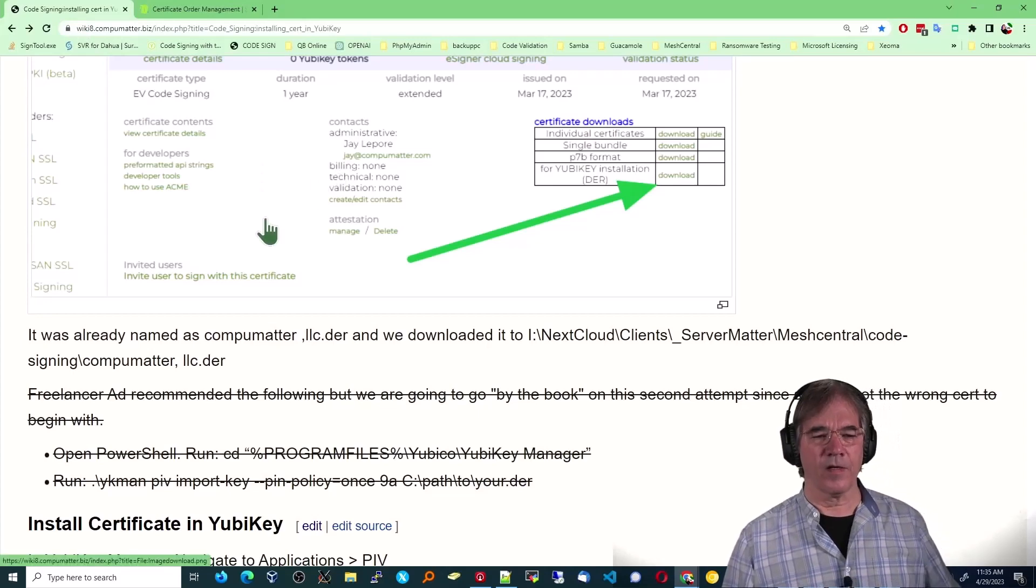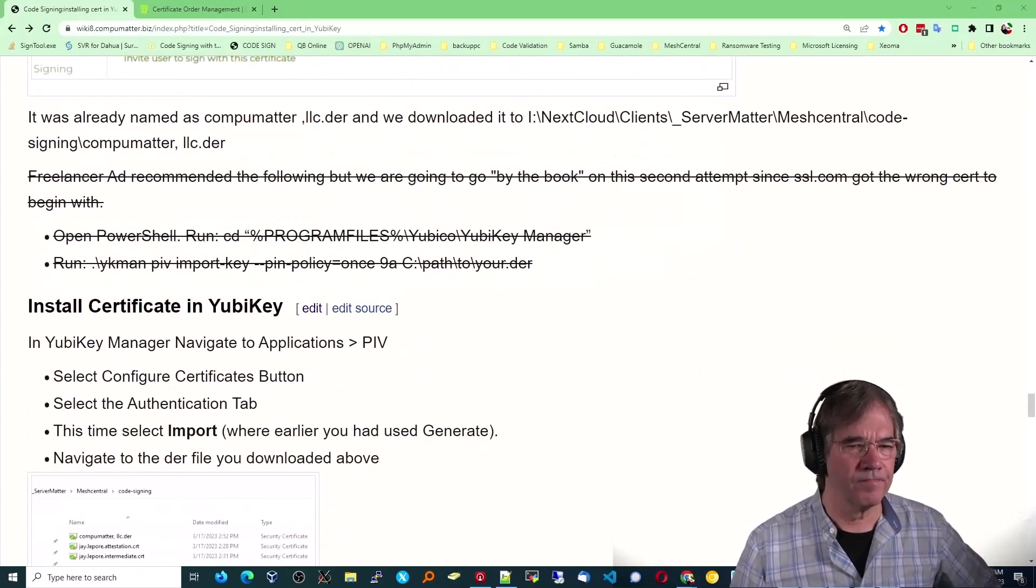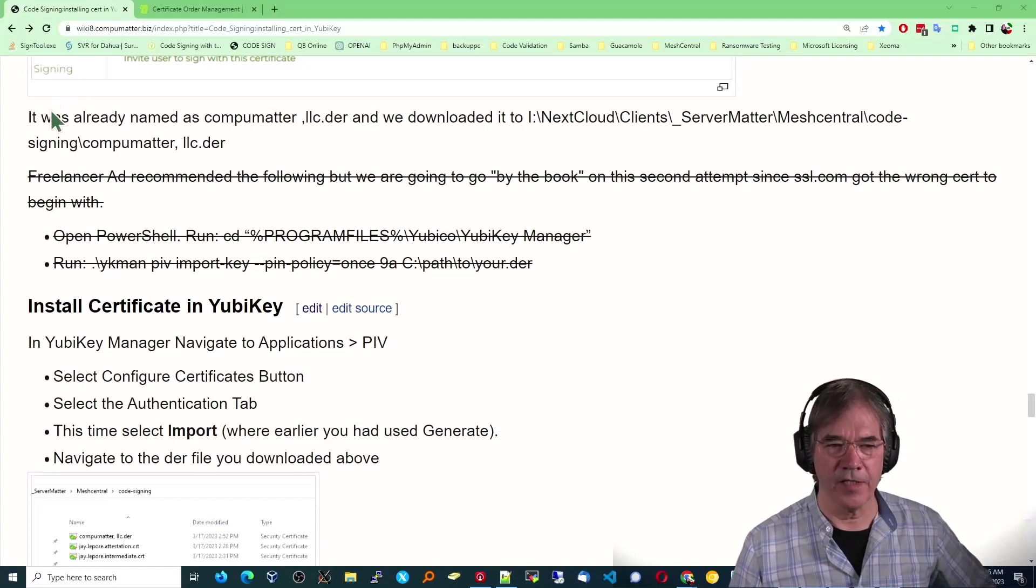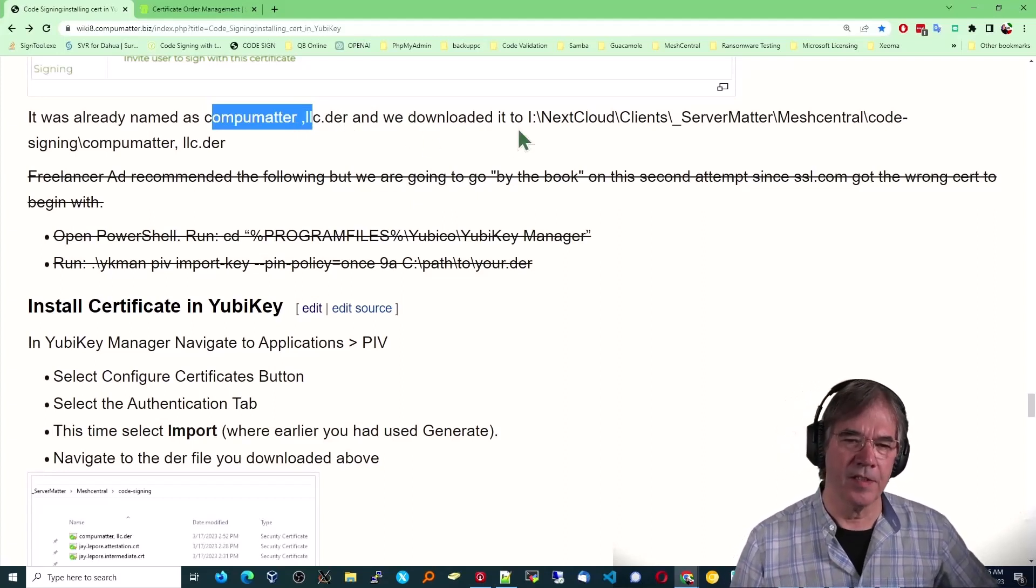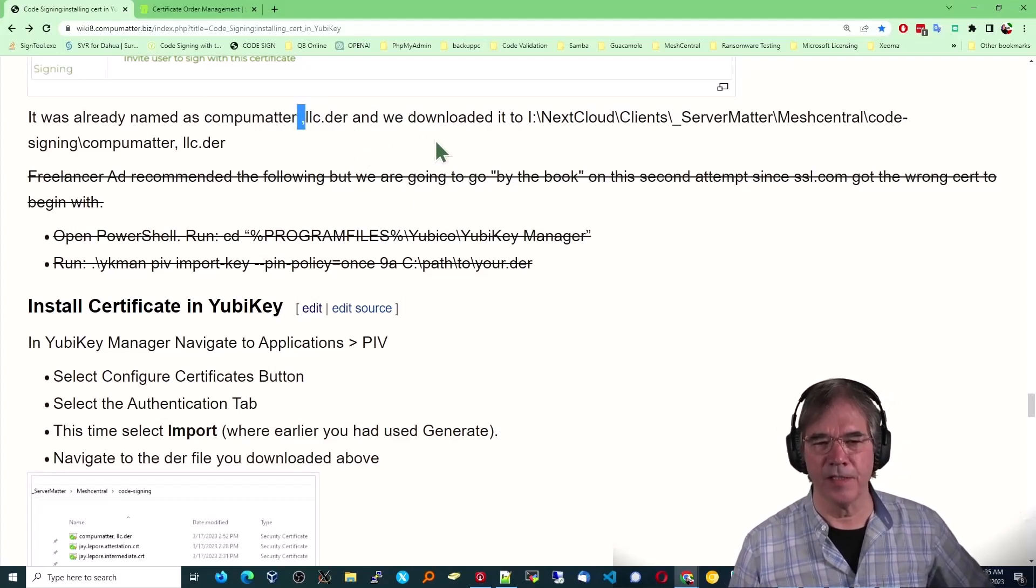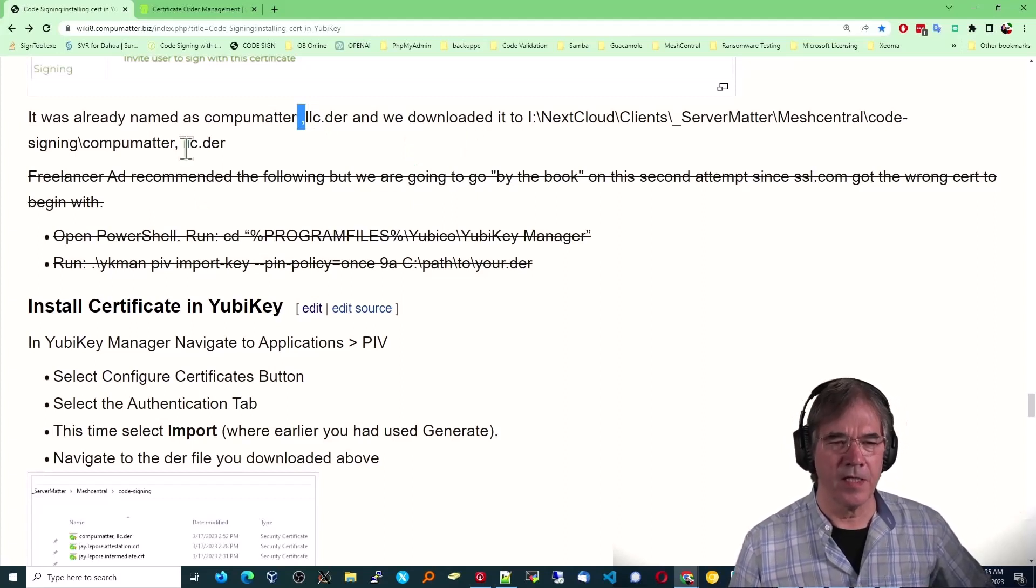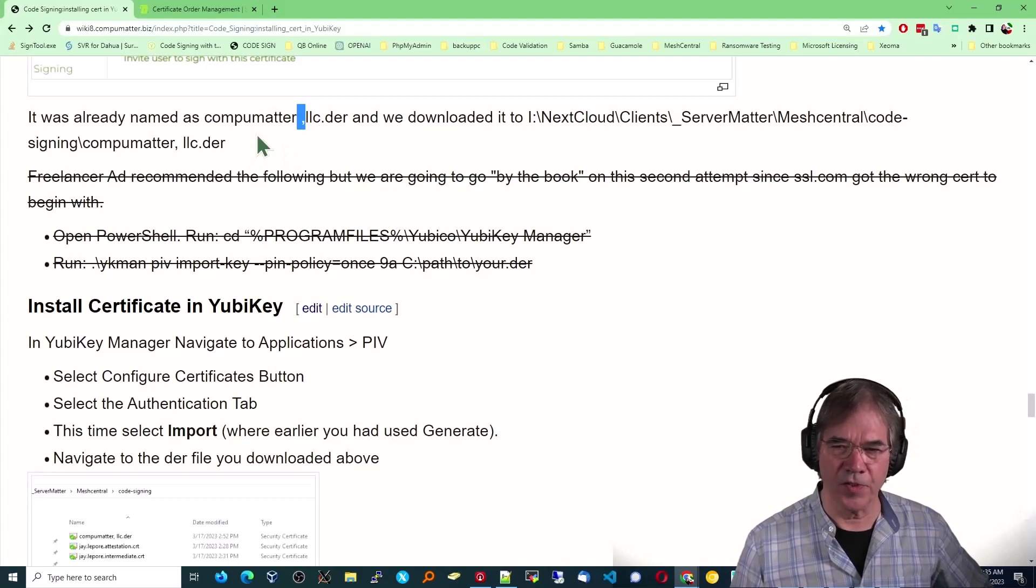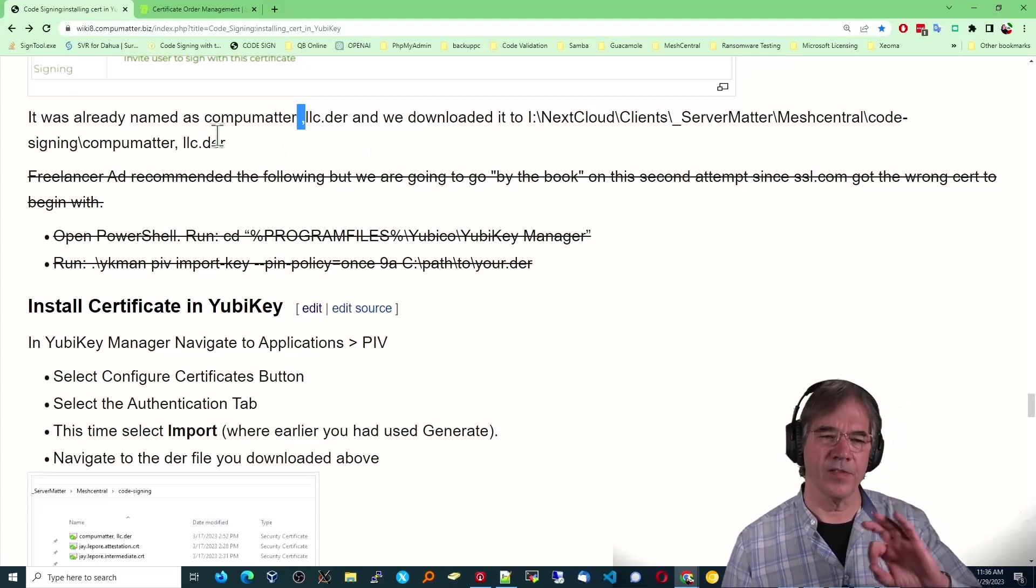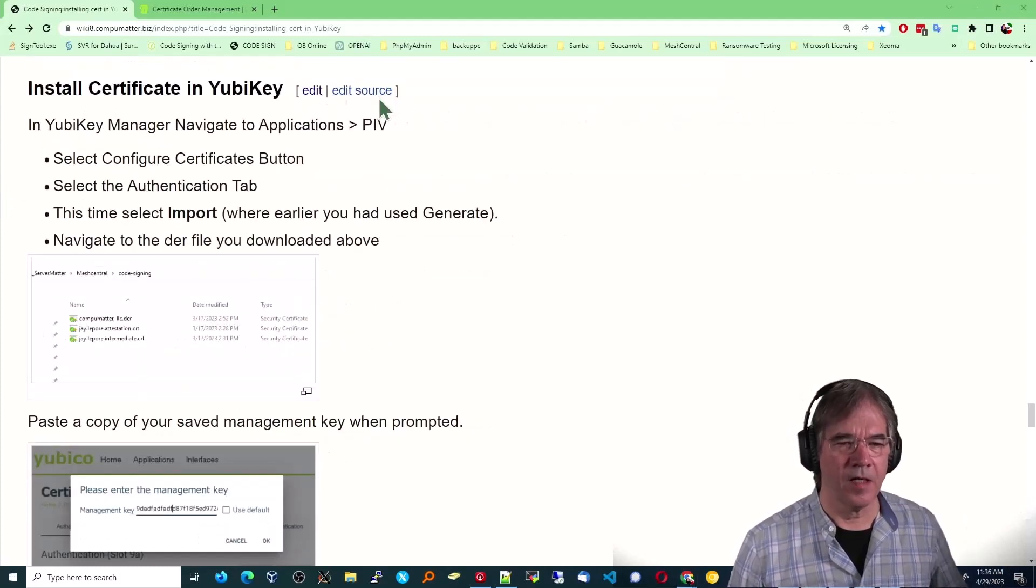Okay. Now, let's move on. Okay. The file that I downloaded in my case was already named. It was CompuMatter space comma LLC dot DER. I don't know why there's a space in there. You wouldn't think they would do that, but that's the way it was. And I didn't want to alter it because I don't know if there were consequences to any of that. I downloaded it to the same directory as all the other cert files were located.